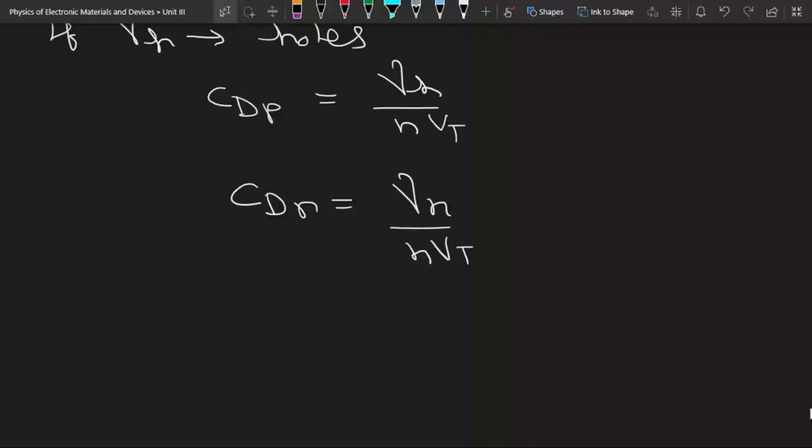Transition capacitance dominates in reverse bias condition and diffusion capacitance dominates in forward bias condition. In the next lecture we will start the metal-semiconductor junction.